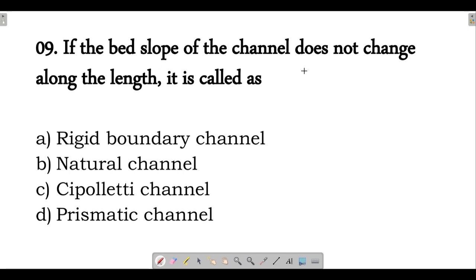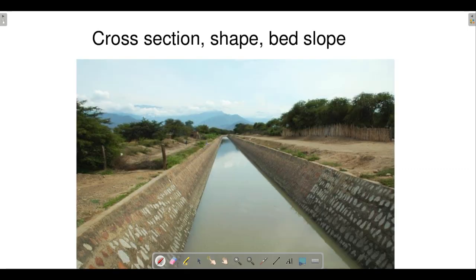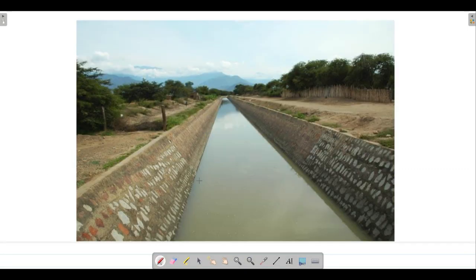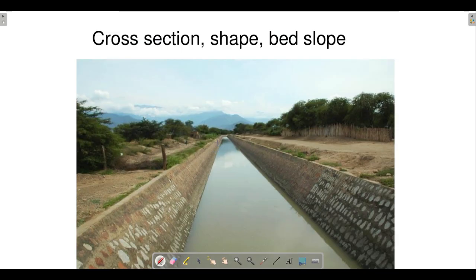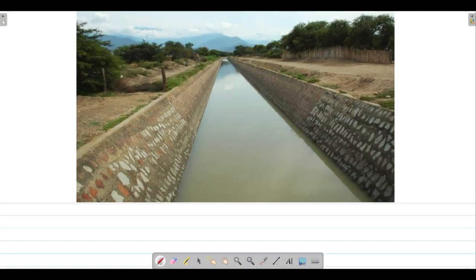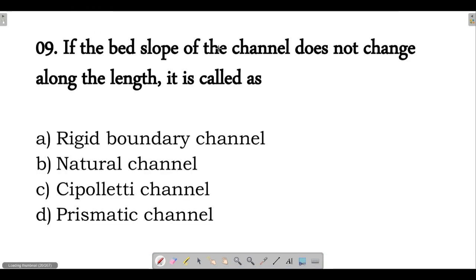Next question: if the bed slope of the channel does not change along the length, and the cross section is the same everywhere, this is basically an example of a prismatic channel. The bed slope is fixed and rigid, with no change in slope and the cross section uniform throughout. Option D is correct — this is a prismatic channel.